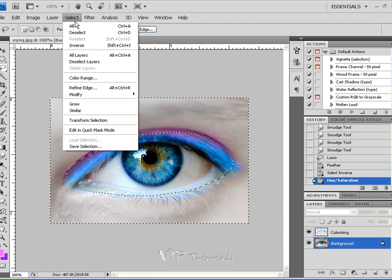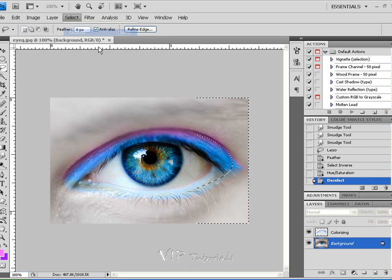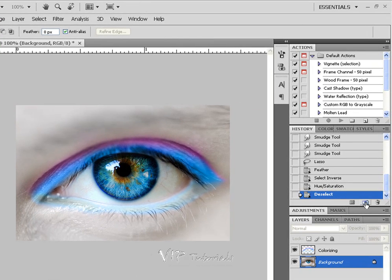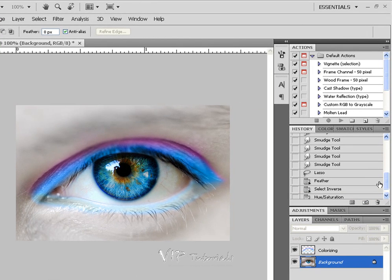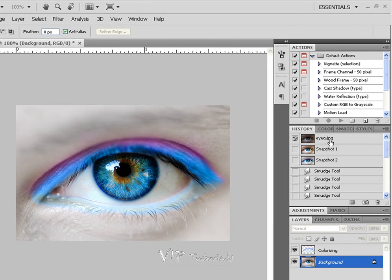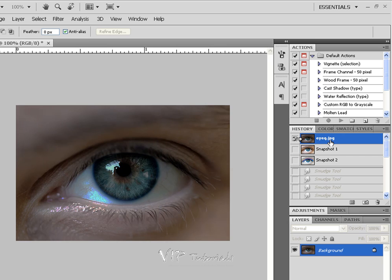Now we can go into Select, Deselect. And let's take another snapshot. So going back into our history, let's take another snapshot and see how we did.